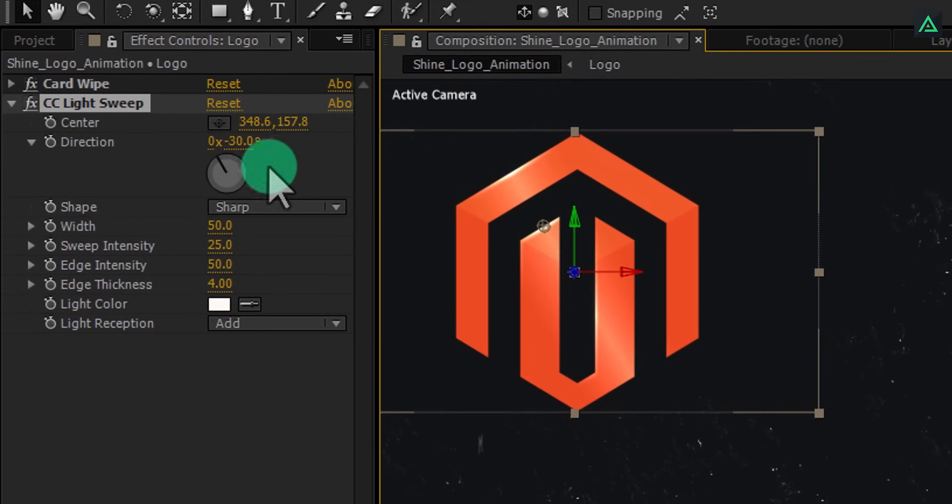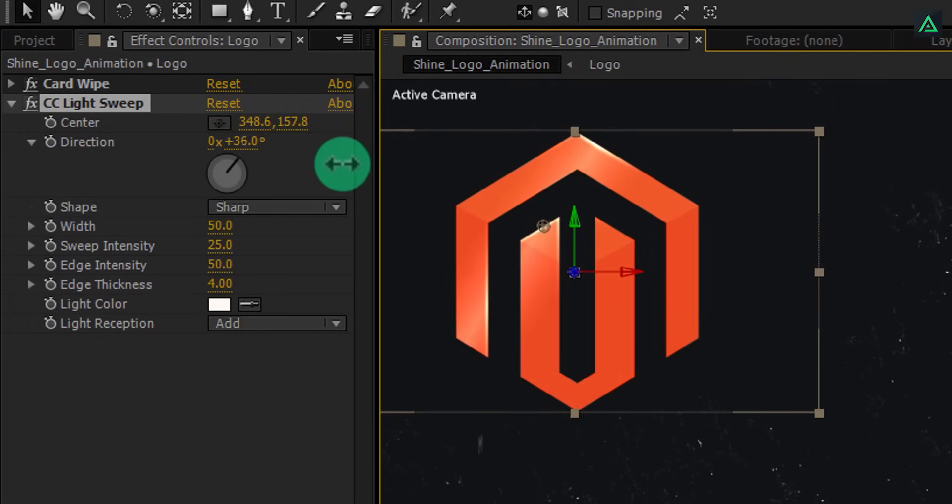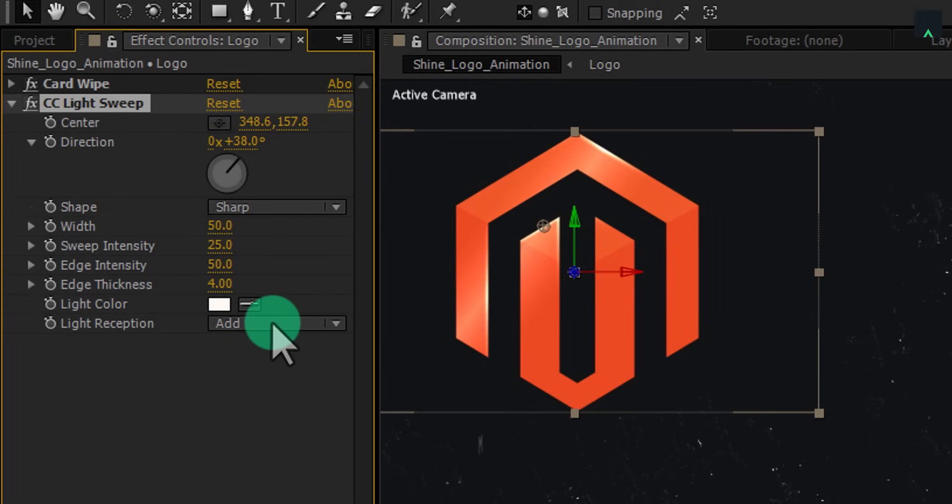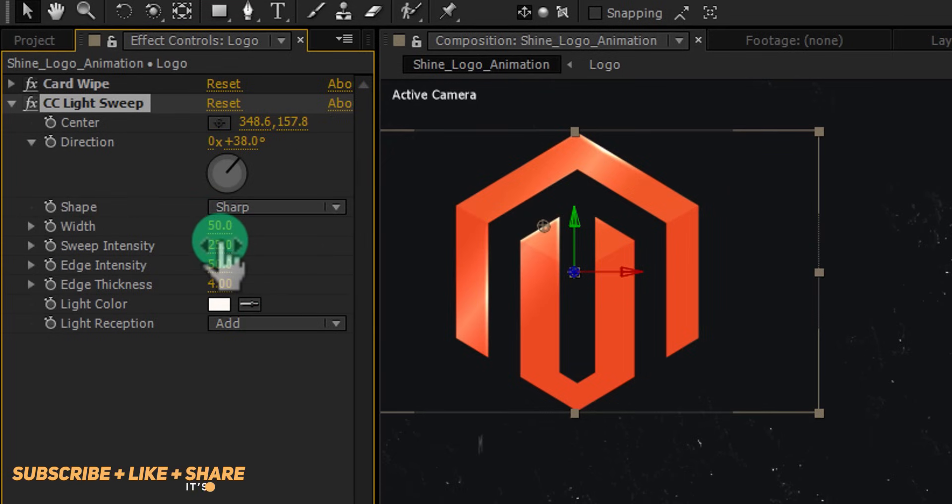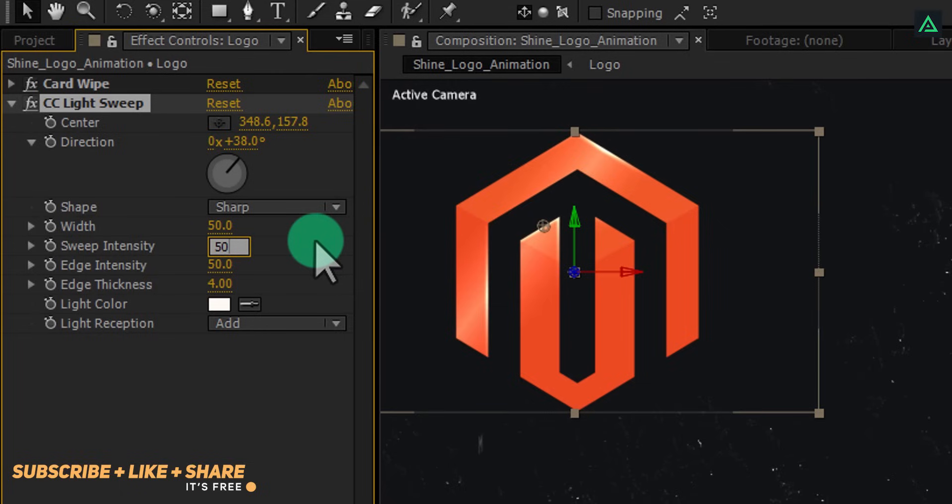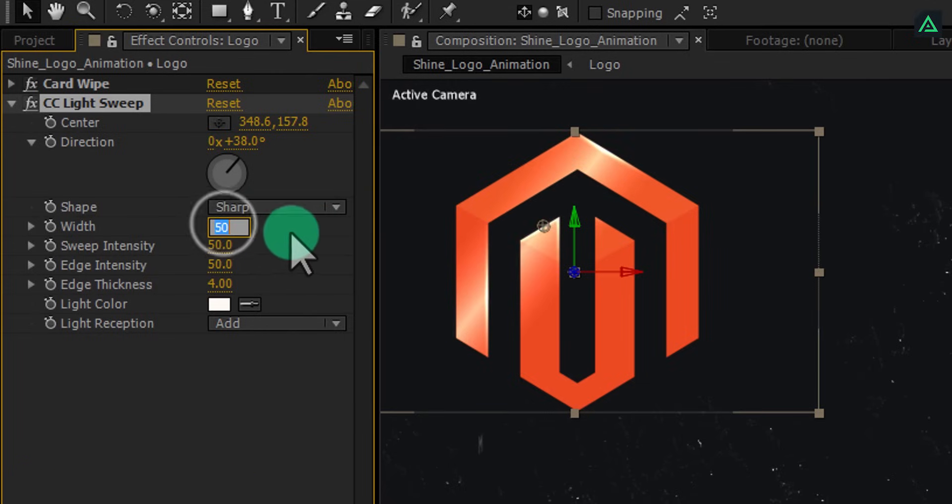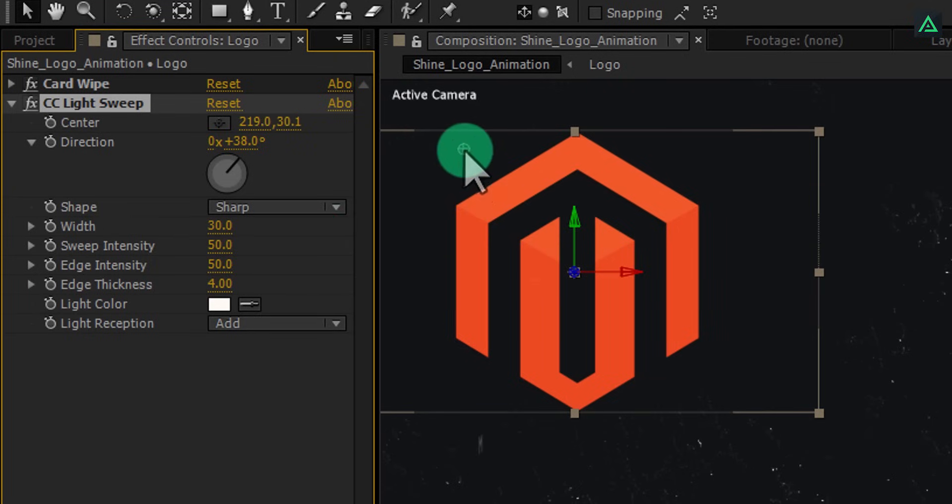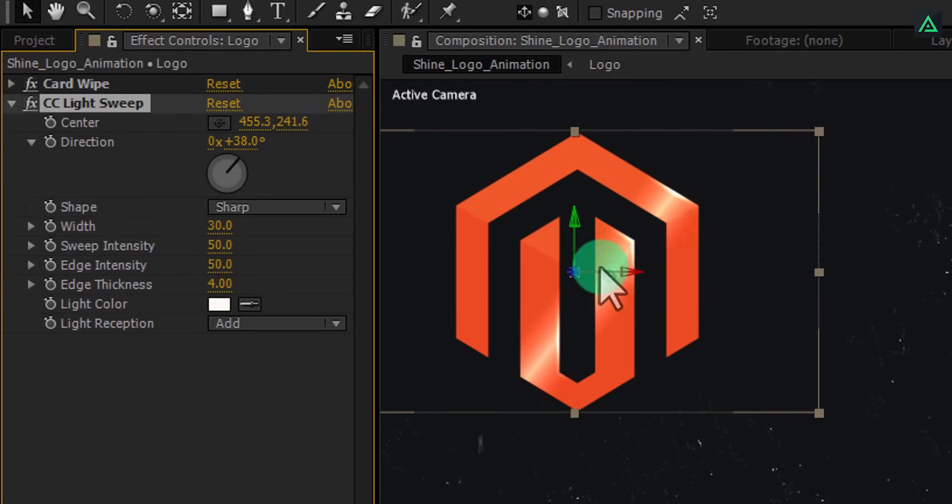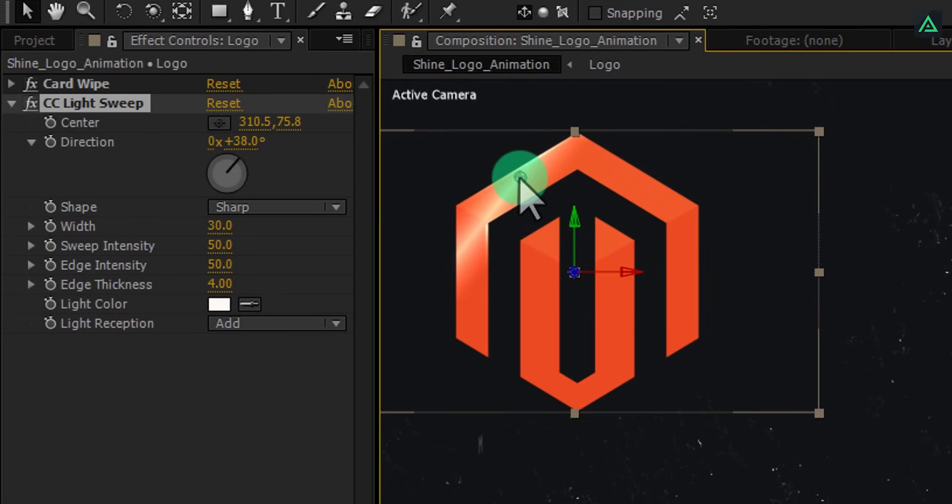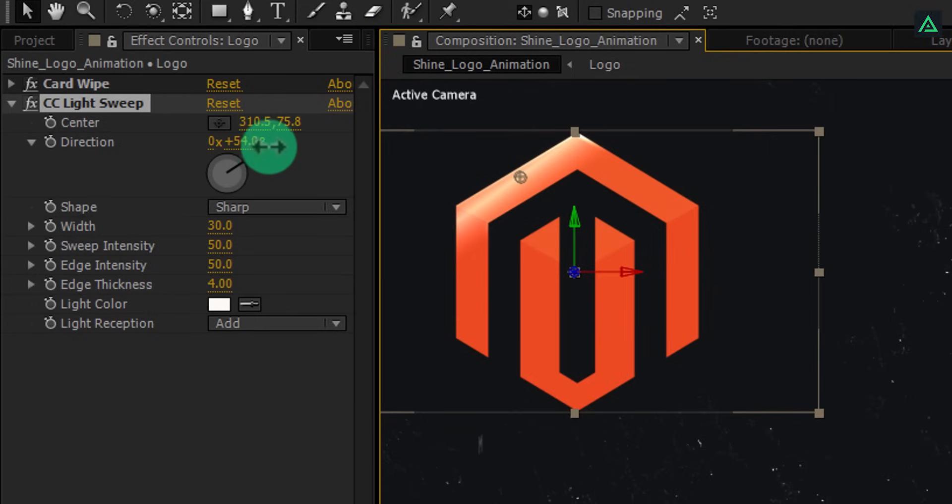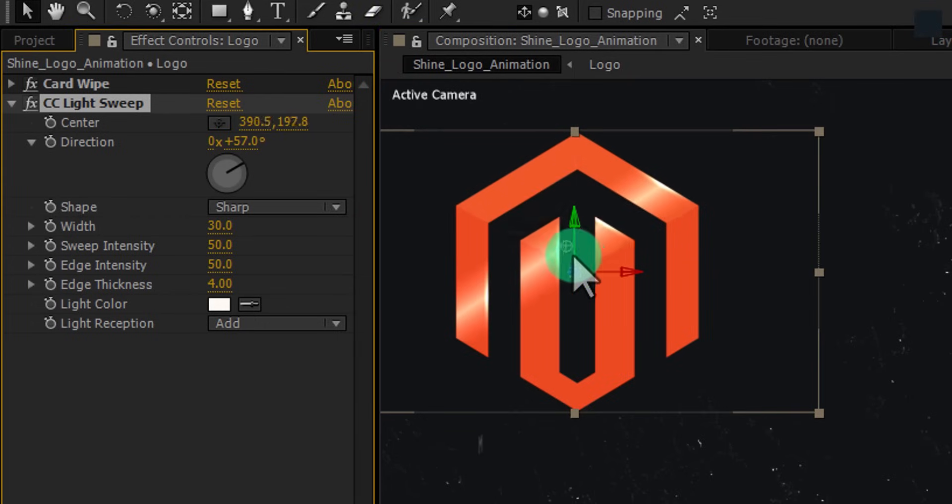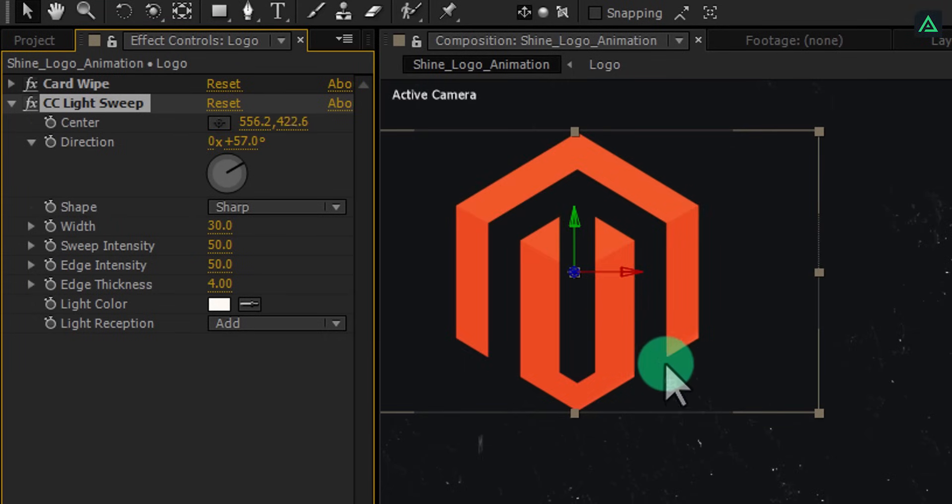Let's minimize the card wipe effect to get some room for light effect. Change direction to positive 38 degrees. Change sweep intensity to 50 and change width to 30. Perfect. Now we are going to animate our light sweep to something like this. I am changing direction to 57 degrees, so it will look perpendicular to my logo edges. Cool. This looks perfect now.